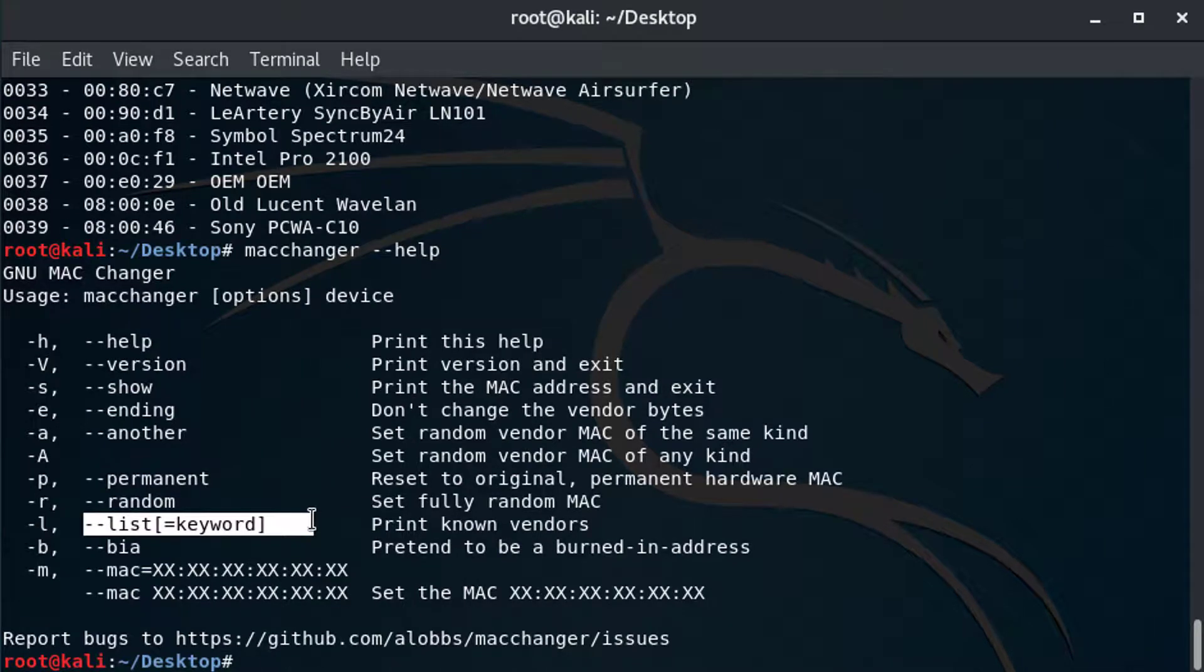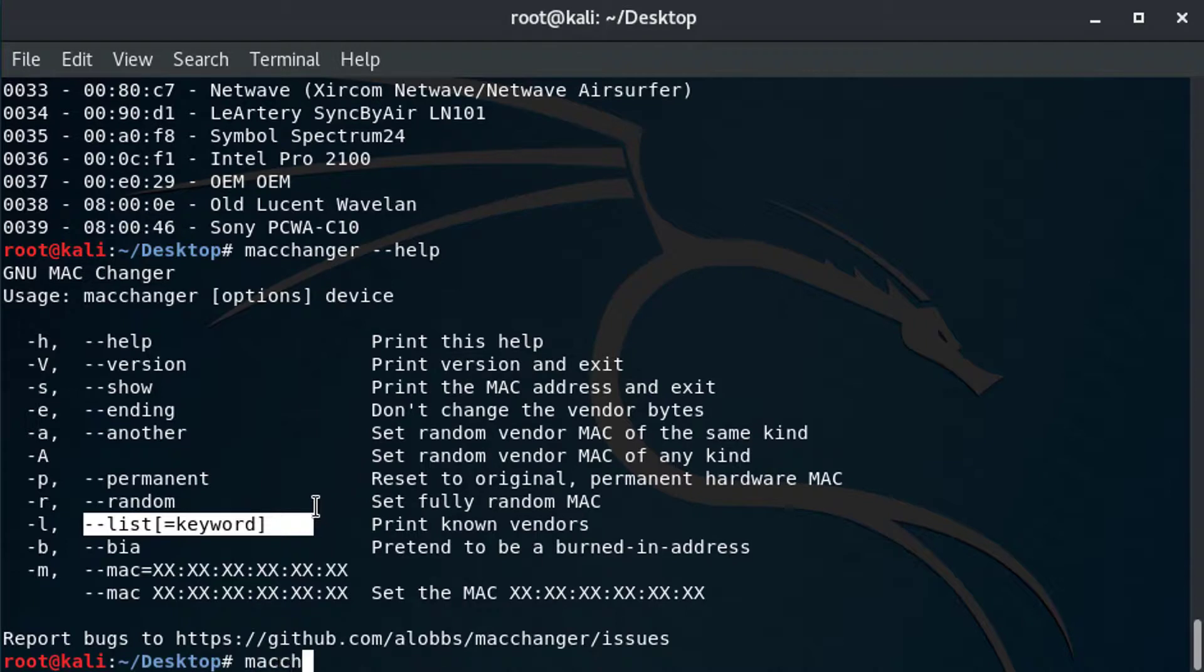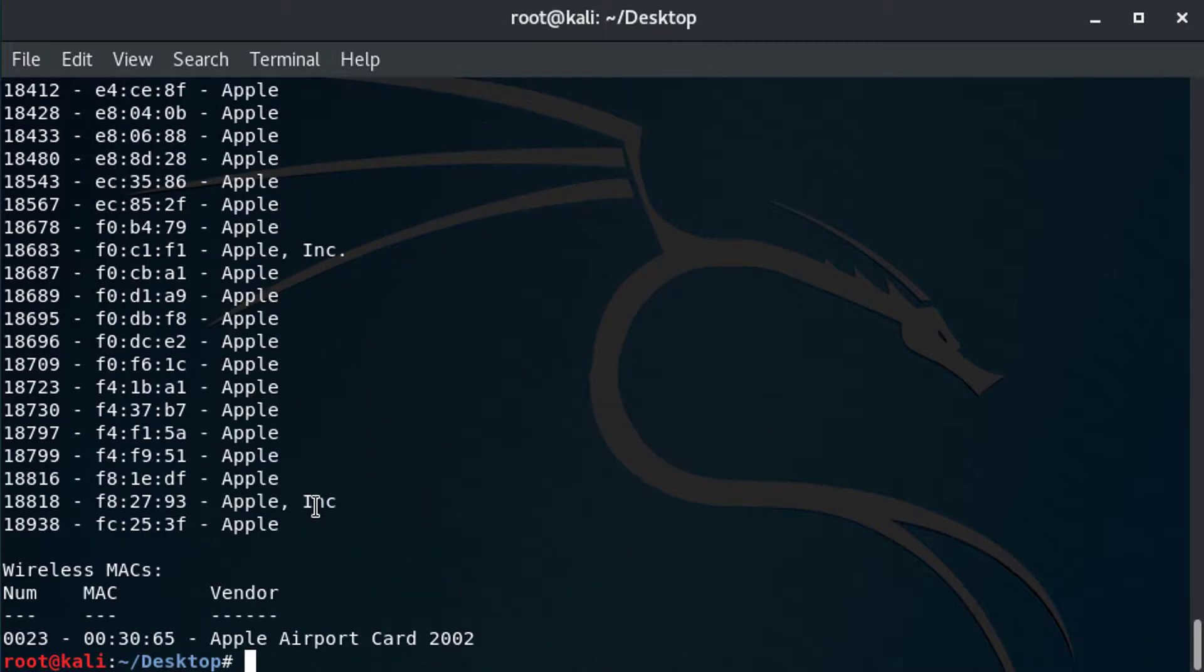So let's say I want to see if I wanted to use the Apple MAC address. Maybe I wanted to make my network interface card appear as an Apple computer, even though this is really a Linux computer. So the way to do that would be to go to macchanger dash dash list equals, and then let's type Apple in there.